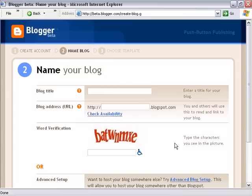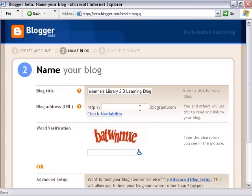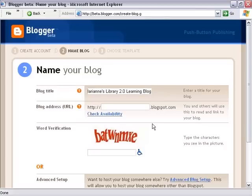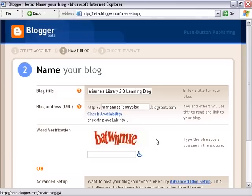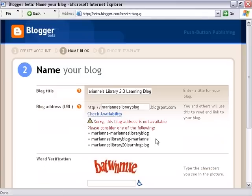Now we have to name our blog. I'm going to name this Marianne's Library 2.0 Learning Blog. Then I have to give it an address — the blog address is what will appear in the URL field in your browser. This is something you want to make as simple as possible, since you'll hopefully be passing it around and showing your blog to others. I'll check the availability, and it's let me know the address is not available.